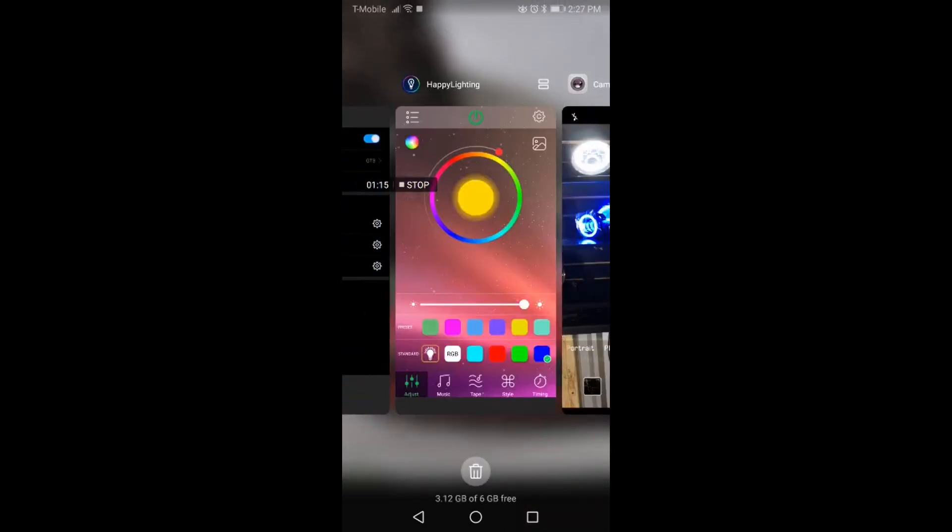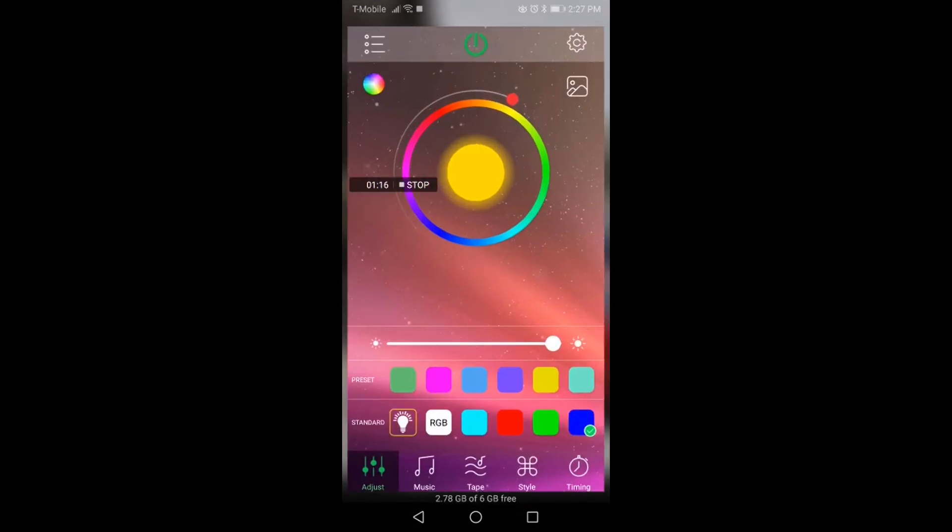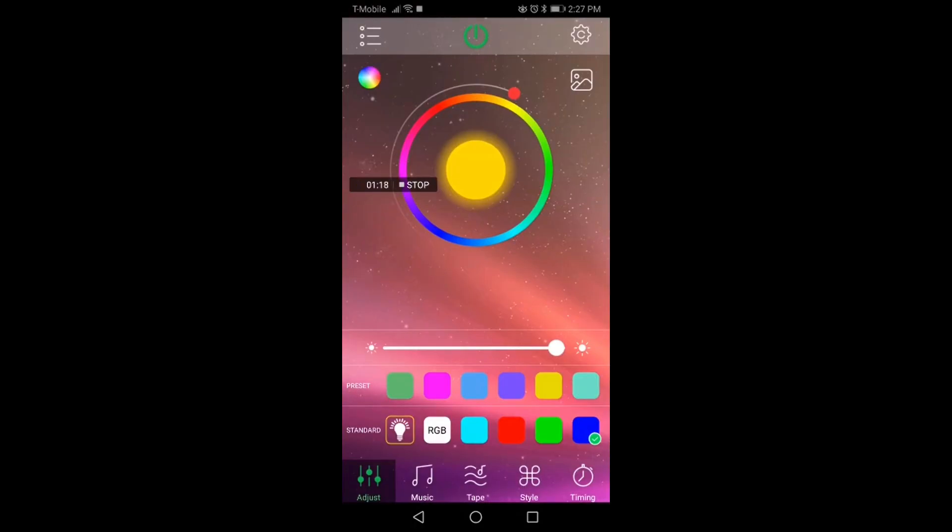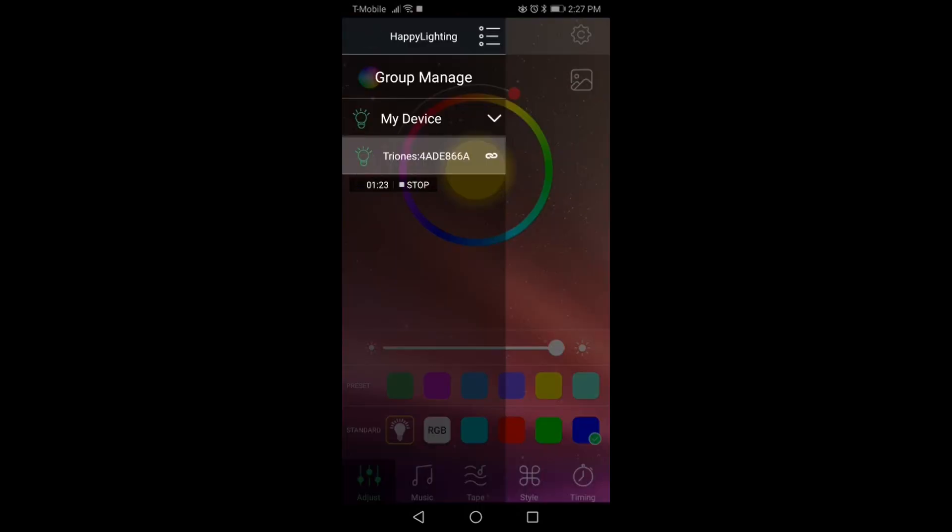And so on and so forth. Now, obviously, if you don't use the app for a certain period of time, it'll disconnect. But you can always go back here, and if you see that this little chain is unconnected, you just click on it and basically it connects it back up.